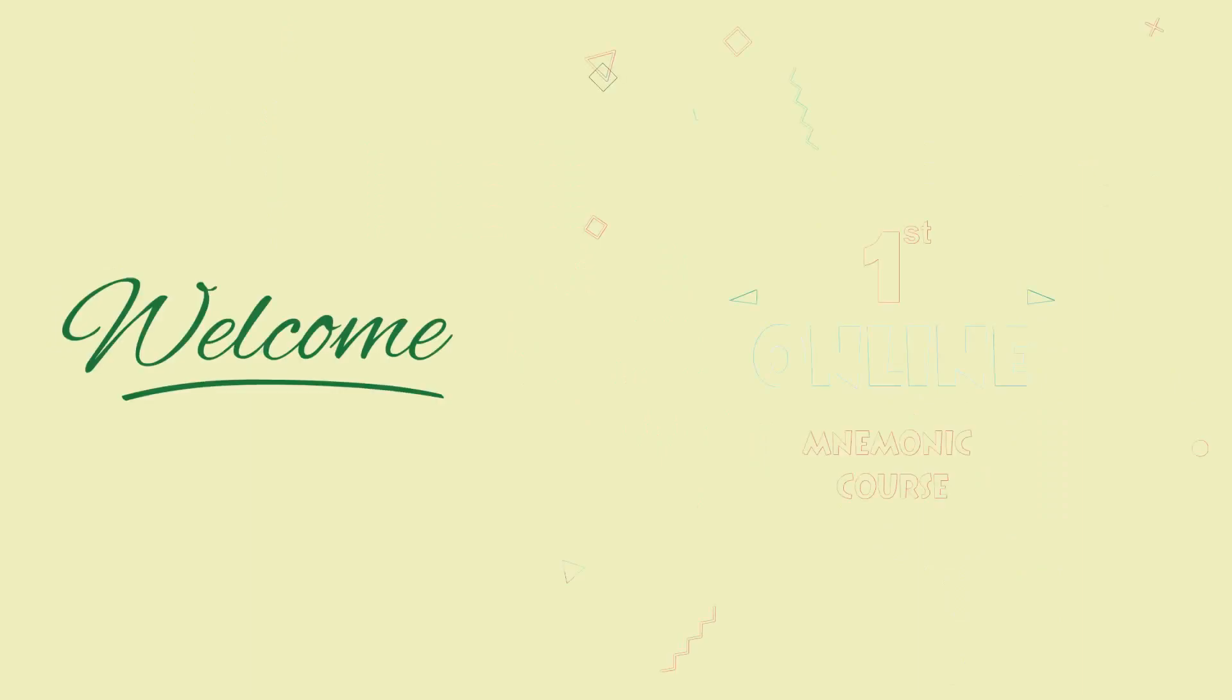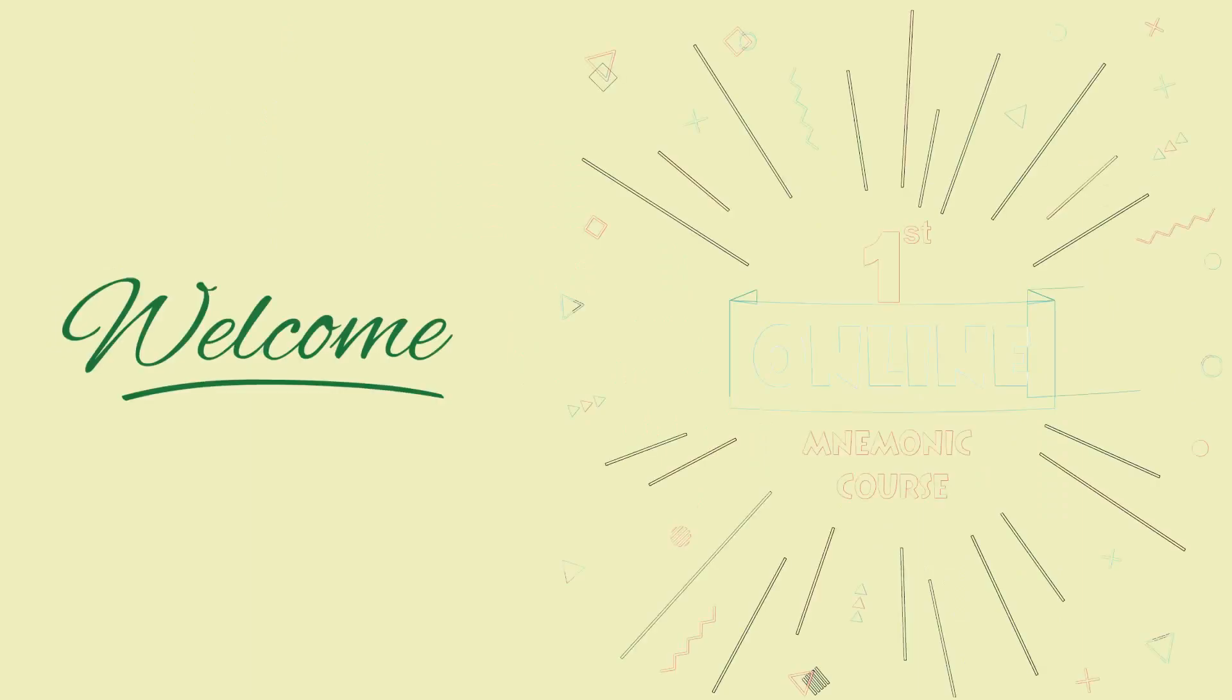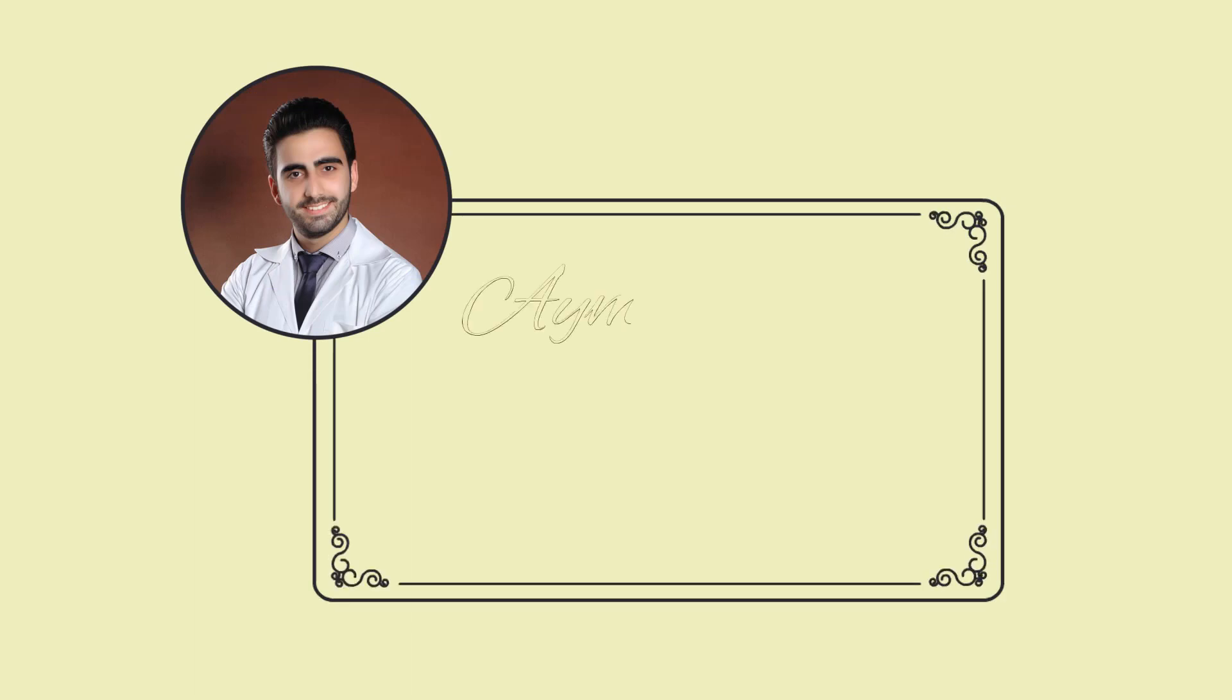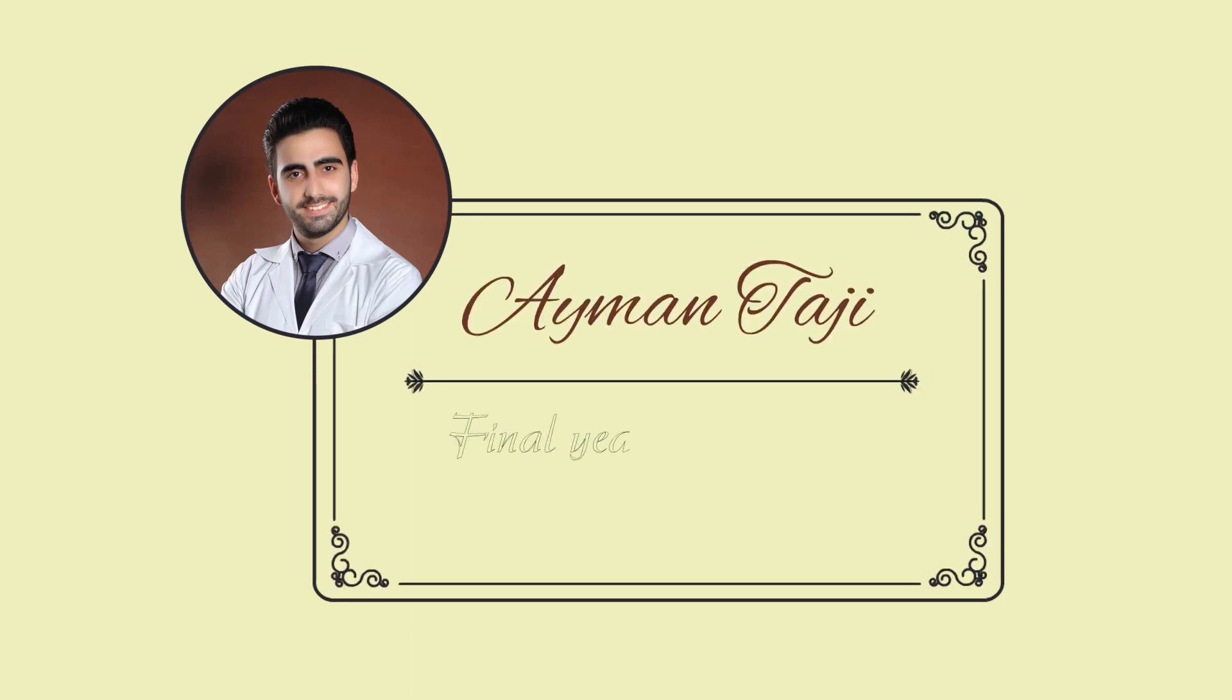Then let me welcome you to the first online course about anatomy mnemonics. My name is Ayman Taji. I'm a final year medical student and I'll be your instructor through this course.